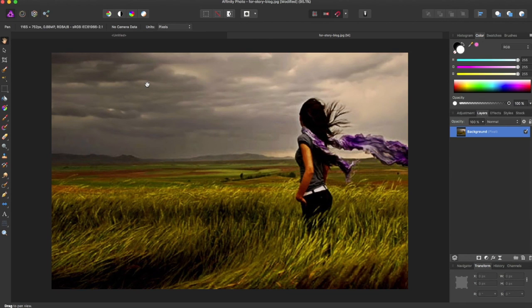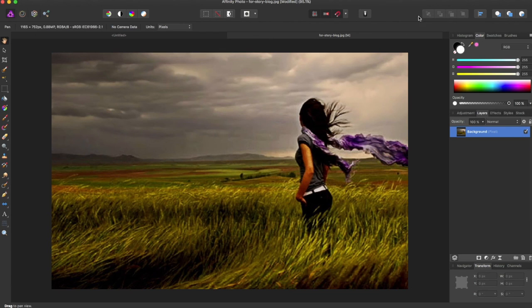That is how you use the golden spiral crop in Affinity Photo. If you like the video, give it a thumbs up and subscribe for more Affinity Photo and Affinity Designer tutorials.